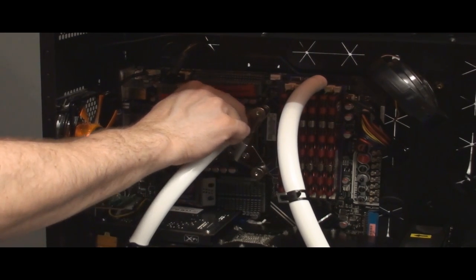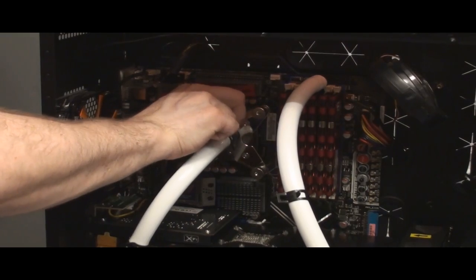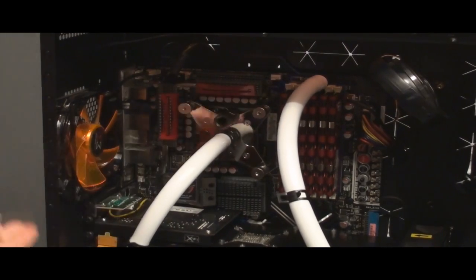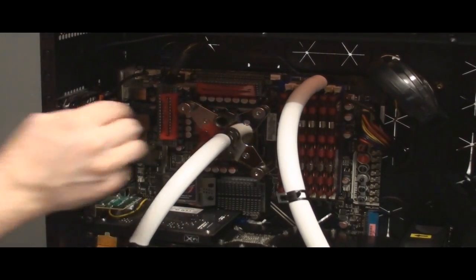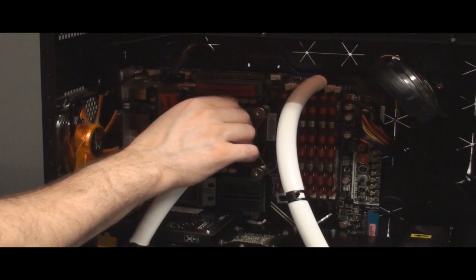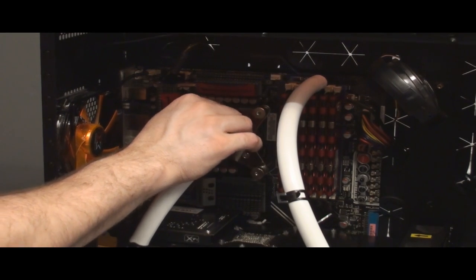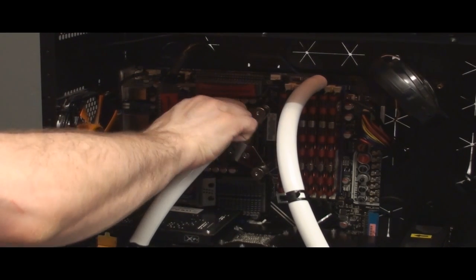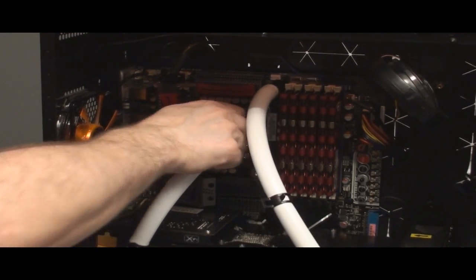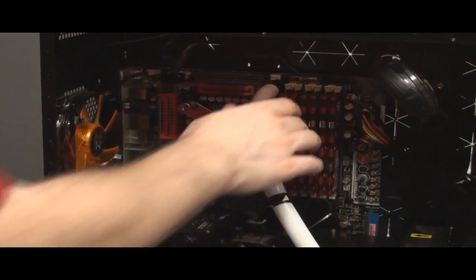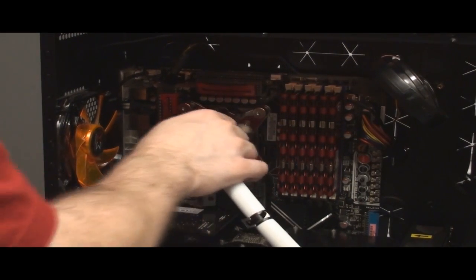Remember, just hand tight. Okay, I got that in there. Then I got my barb. I'm going to put that barb on there, which allows the tube to be a little bit further out.